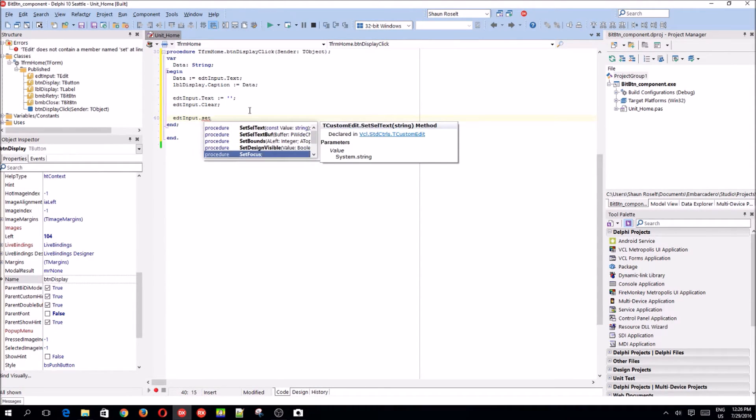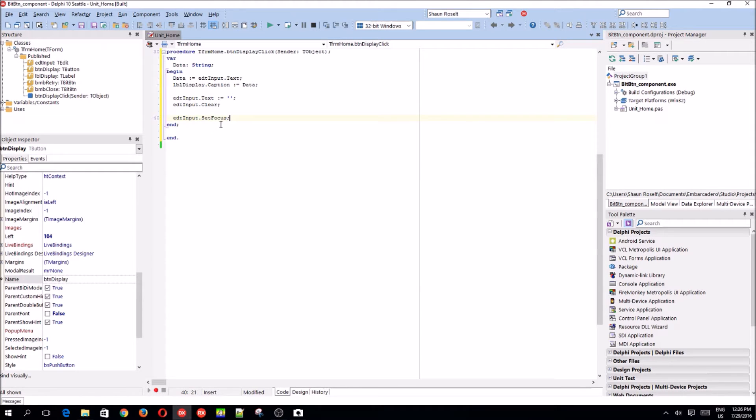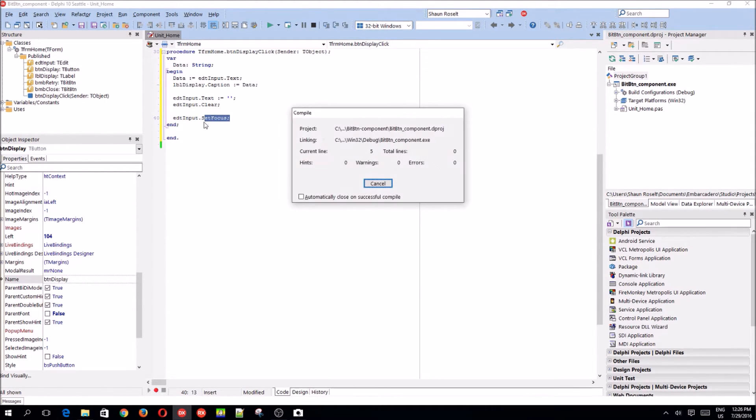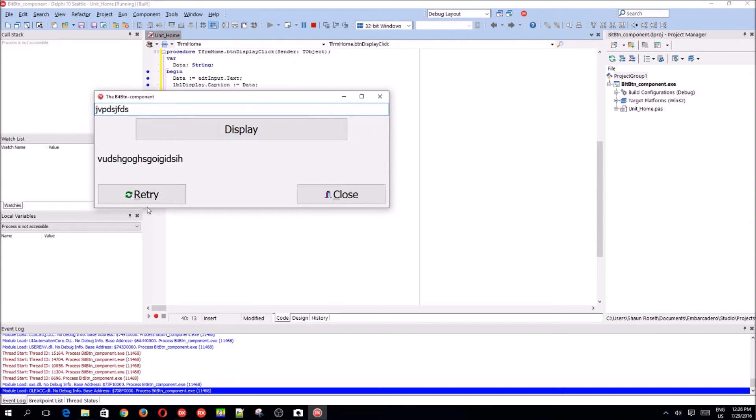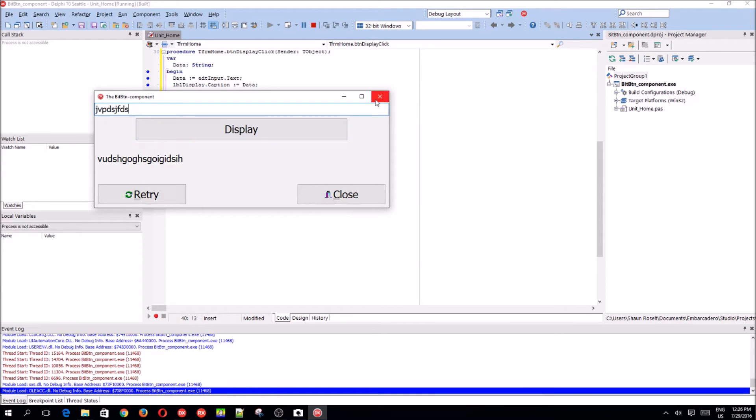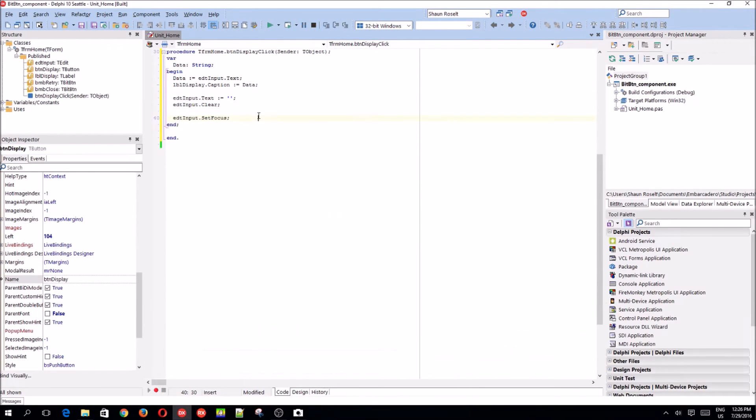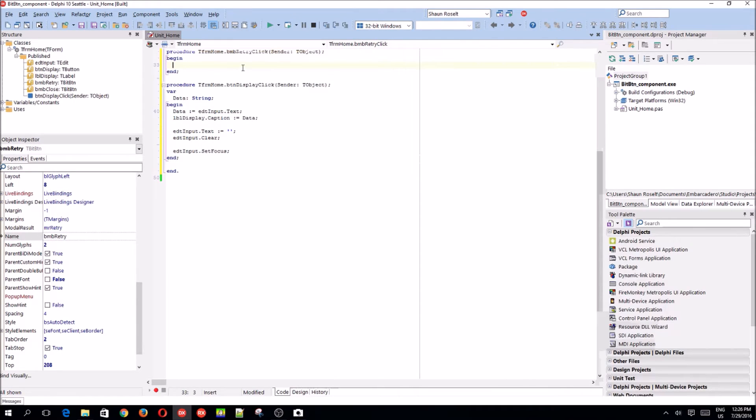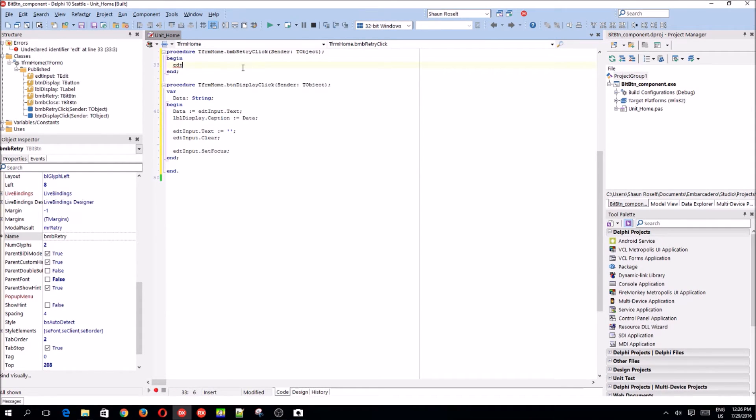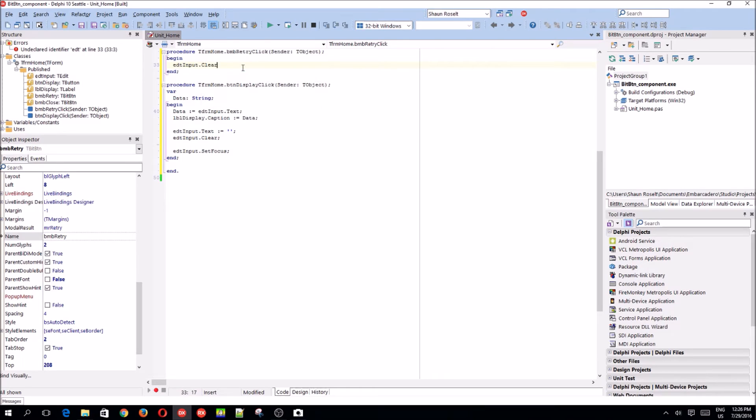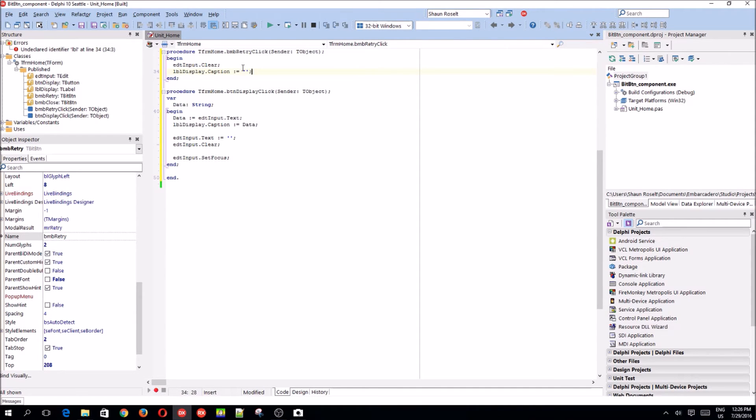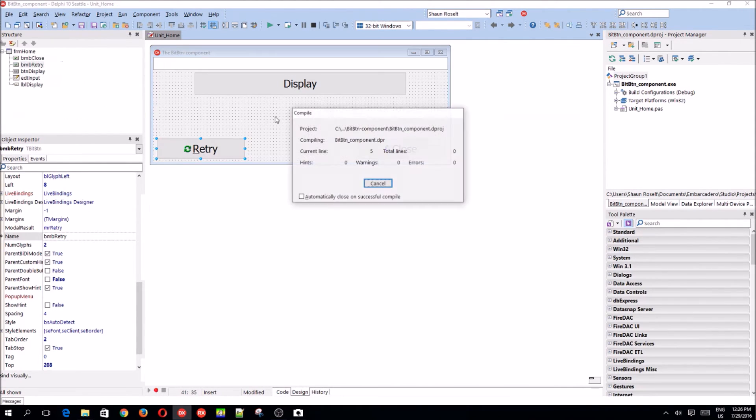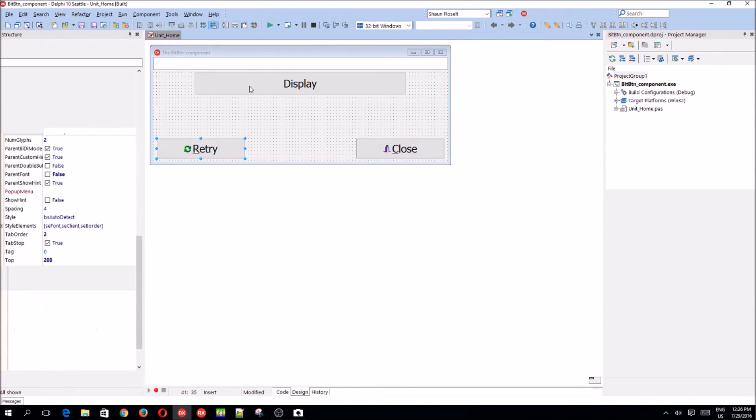Edt input dot set focus. So set focus procedure basically allows us to start typing immediately. We type something, display, and we can start typing again. So now we want to click on the retry to basically clear these two, label and the edit component. Let's write the code for the retry button. Edt input dot clear as well as lbl display dot caption colon equals nothing. Let's test out the program.